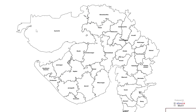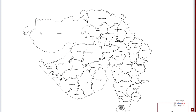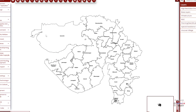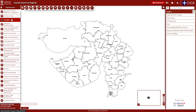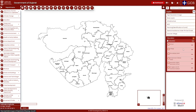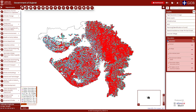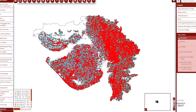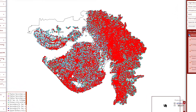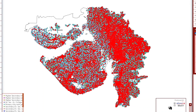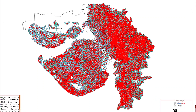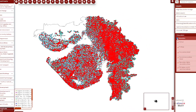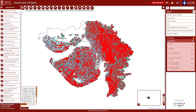Let's understand this with an example. Suppose we have to analyze the schools established by the Department of Education, Government of Gujarat. First, by clicking on the tab of the education department, the layer of schools has to be selected in the layers section. You will then see the positions of different schools of Gujarat as different colored dots in the center of the map.